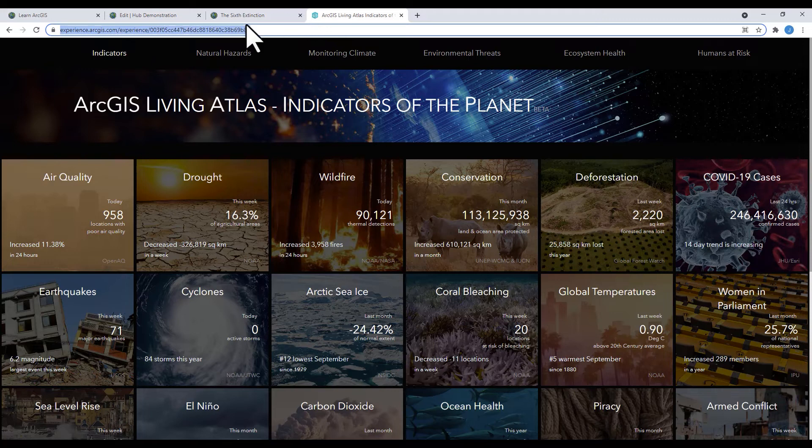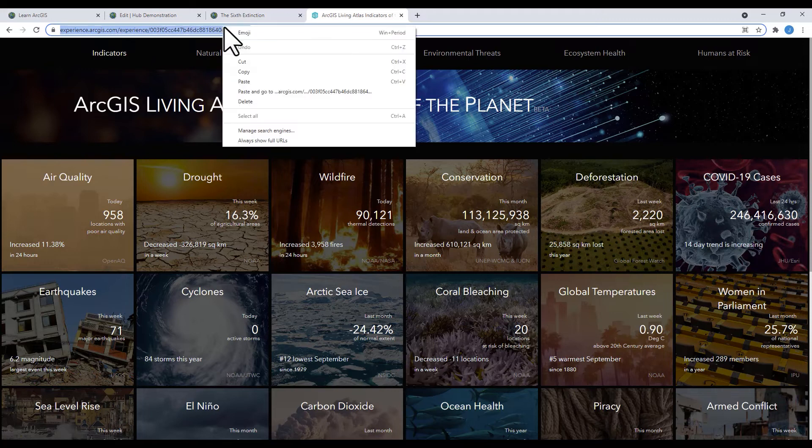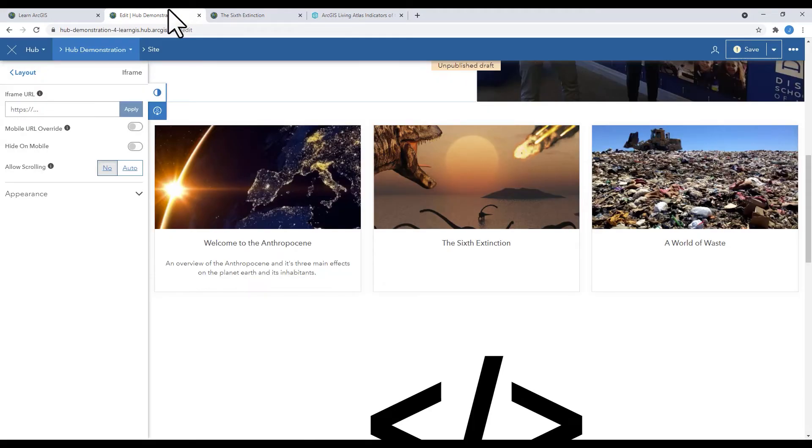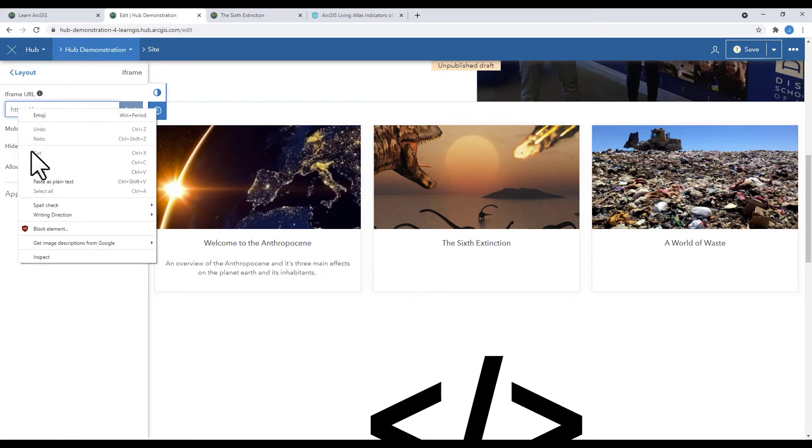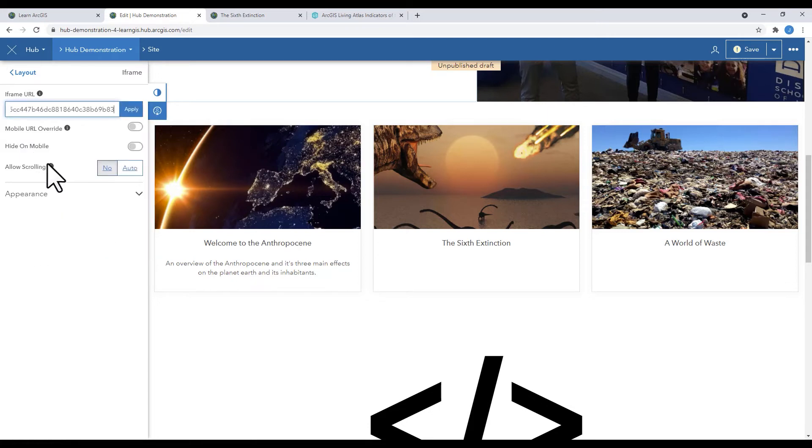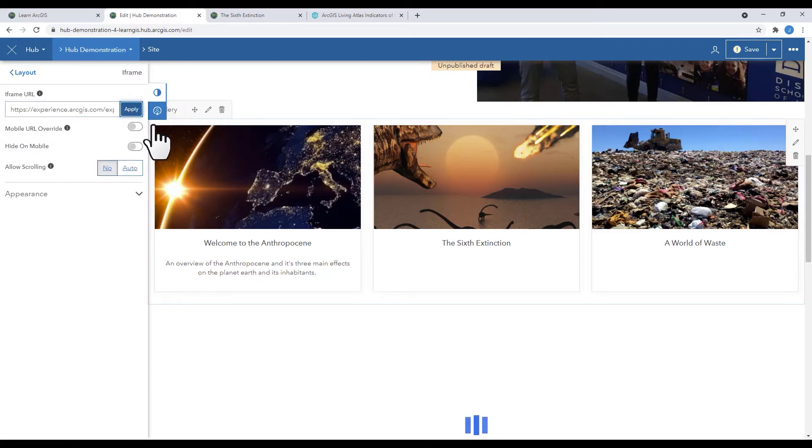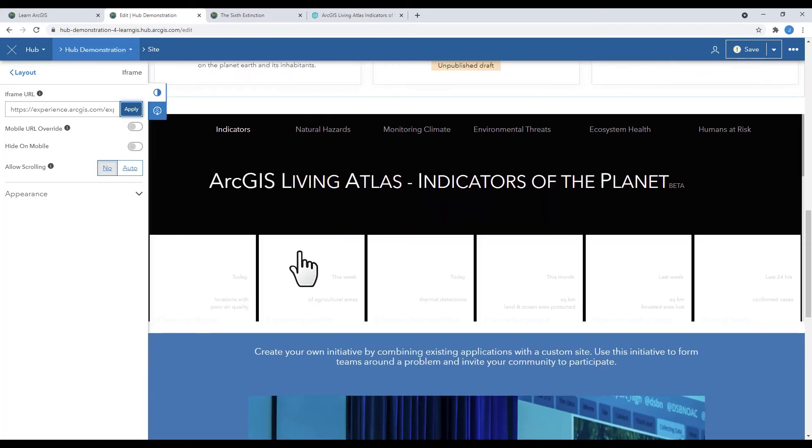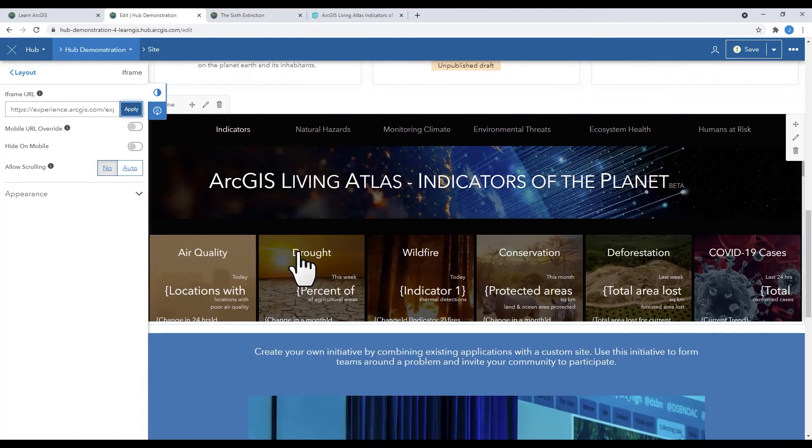In this case, the ArcGIS Living Atlas Indicators of the Planet. Paste the URL. Click Apply. And there you have an embedded website.